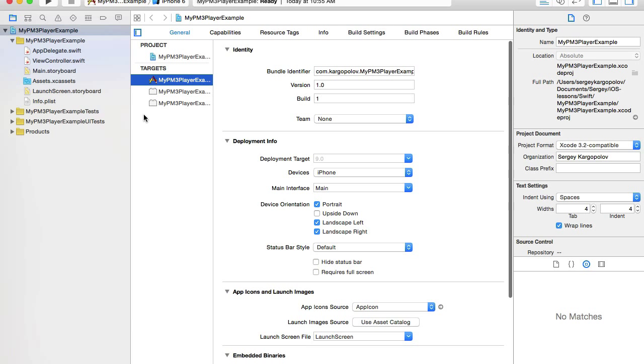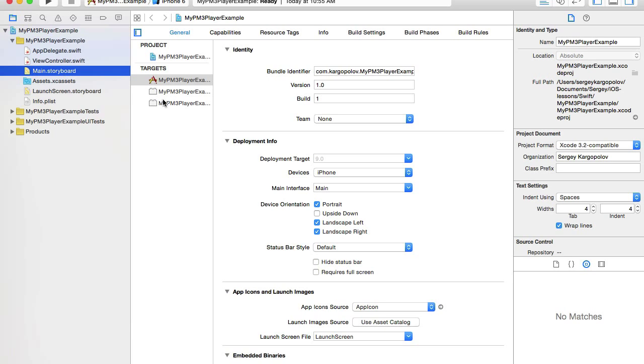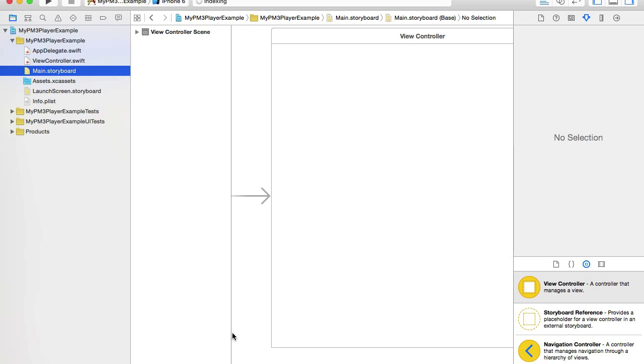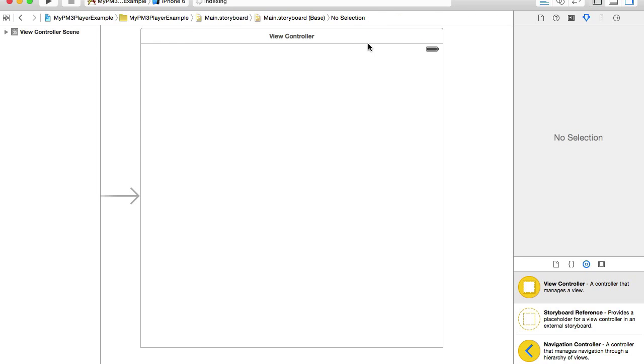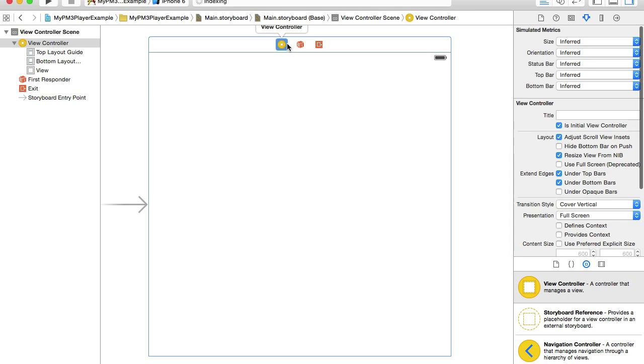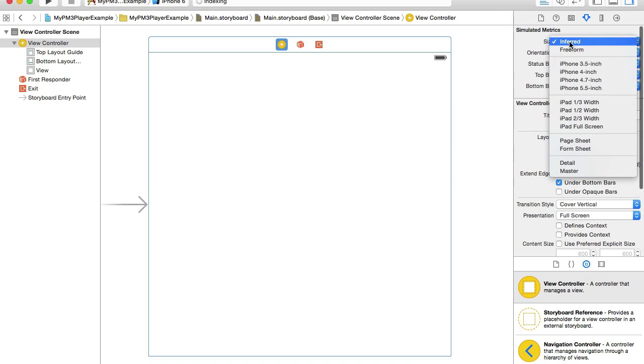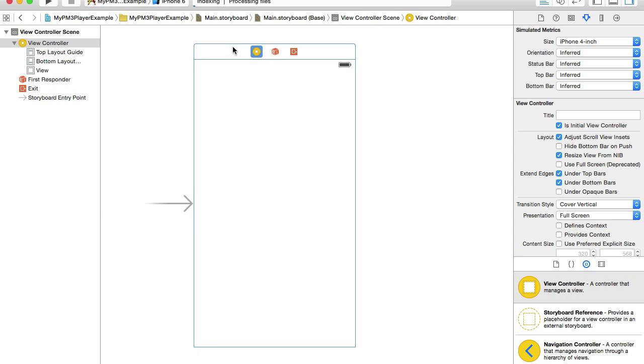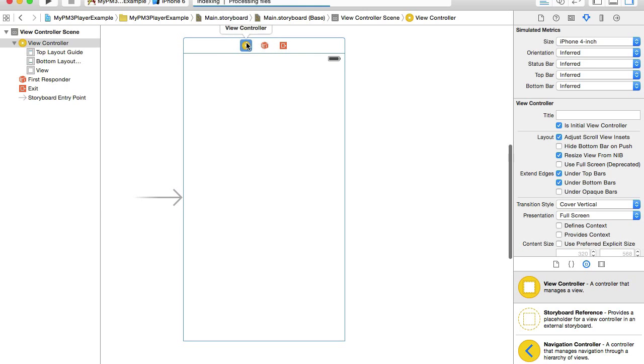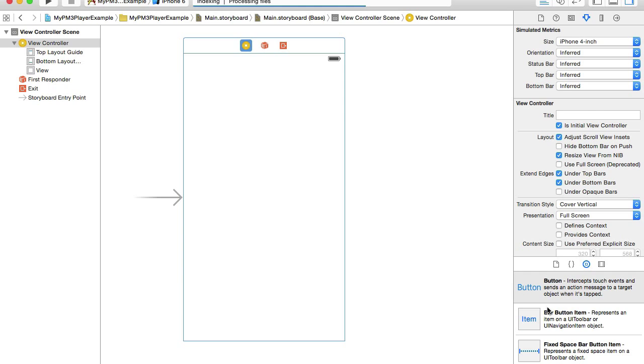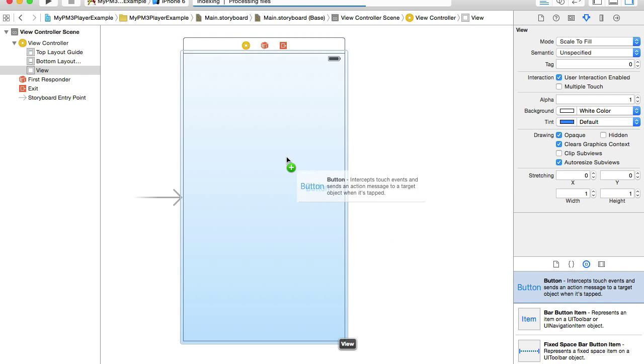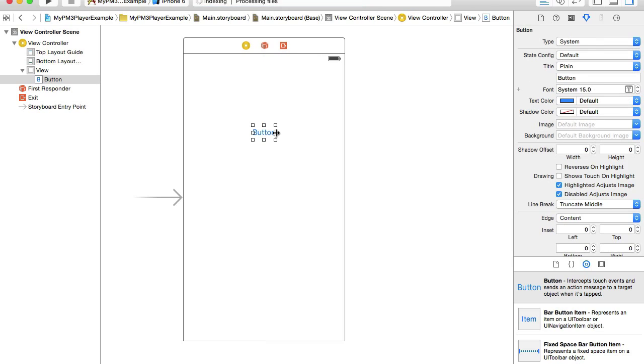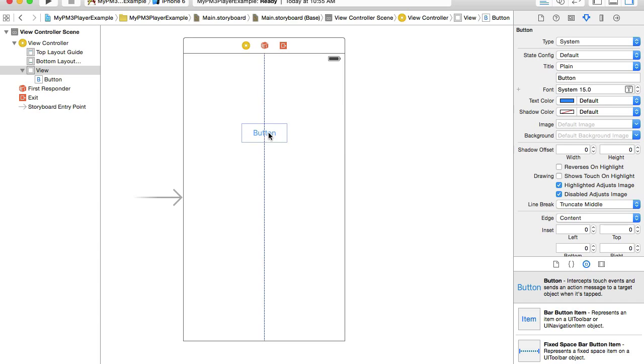My project is created. I'll go straight to main storyboard and hide a few panels here. I'll select my view controller and resize it to 4 inch so I have a little more space on my screen. I'll go to the objects library on the right side panel and look for button. This will be my play and pause button. I'll drag and drop it here and resize it a little bit.